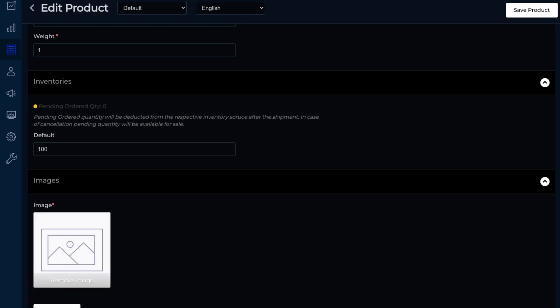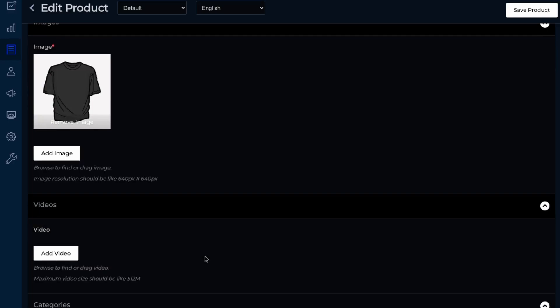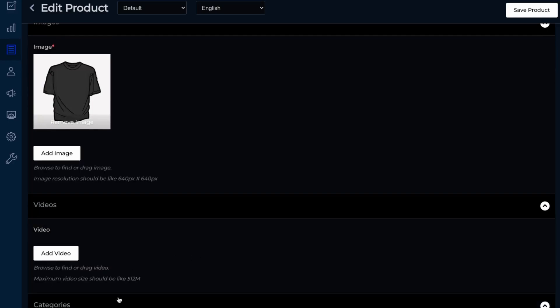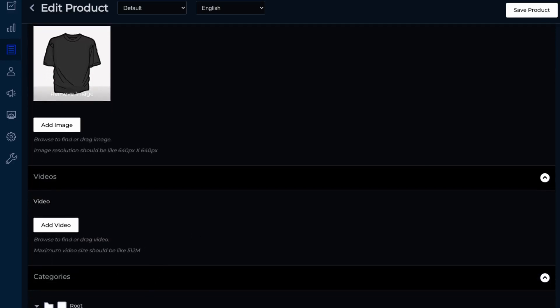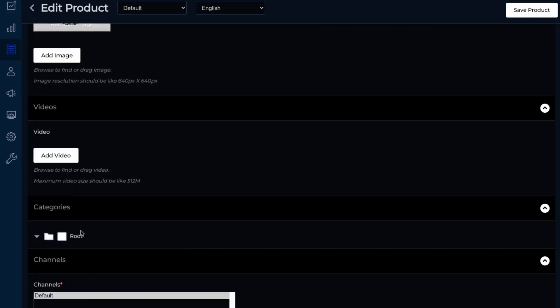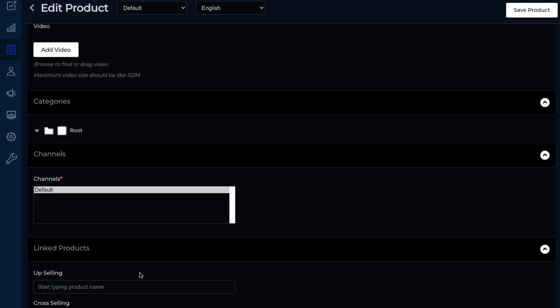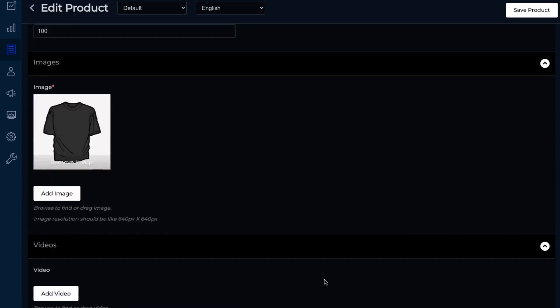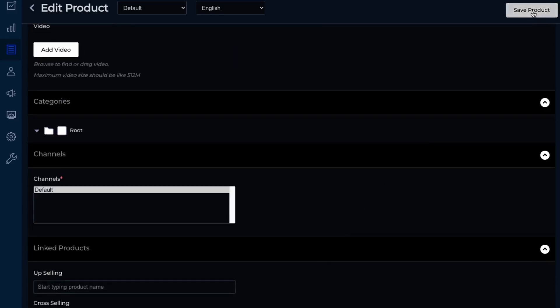So just saying you just need to drag it in. And videos, you can add videos, categories. So we can edit this after by adding like an apparel or shirt category. Then channels, which shop you'd like to sell this. So just our default shop. And then it seems that you can do upselling as well. So you can edit that here. We're going to click save.